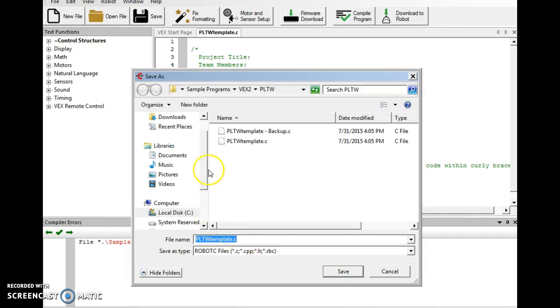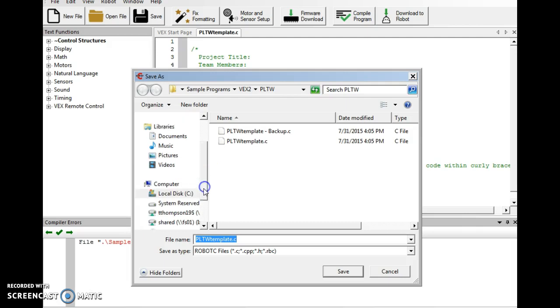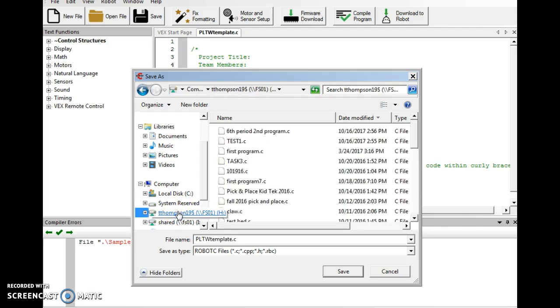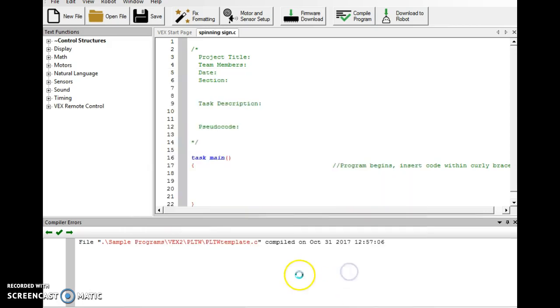And don't save it in the PLPW folder, but for me it goes right back there. And just because that's the last place I was at, don't do that. Go to your shared folder or your desktop, and we will call this Spinning Sign. And we'll save it.